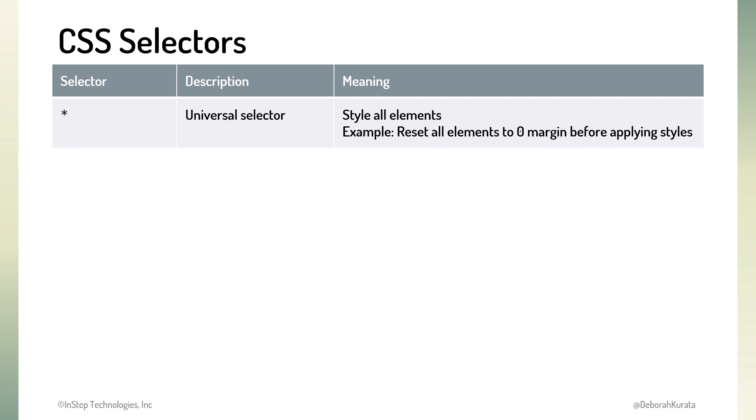In this clip, we walk through the universal selector. We cover additional selectors in the next clips. The asterisk defines a universal selector matching all elements.